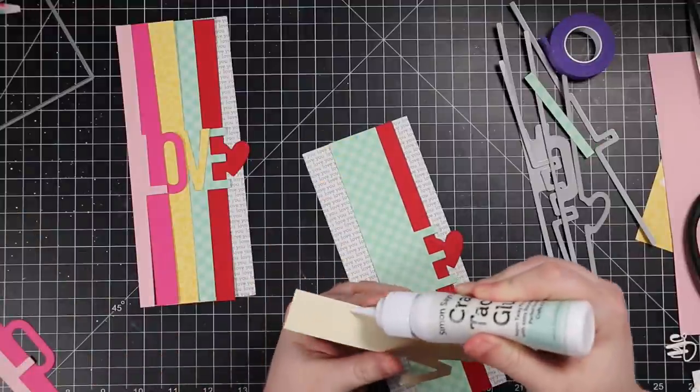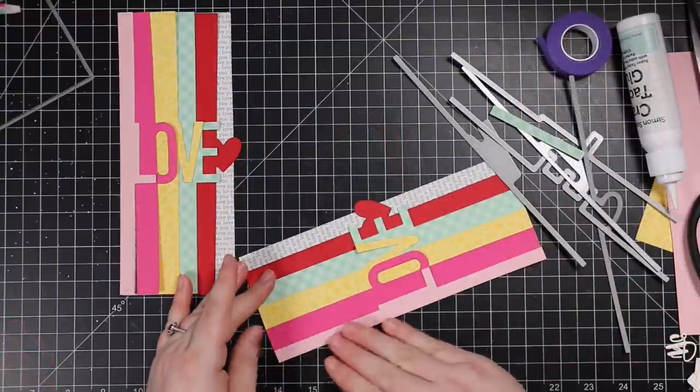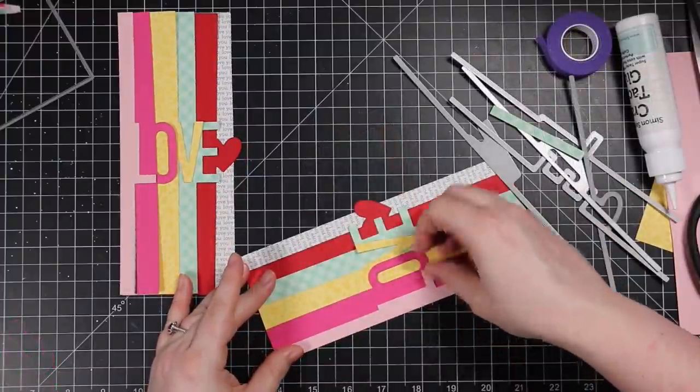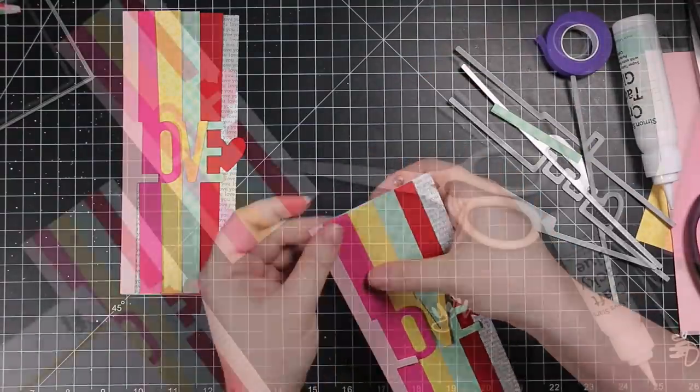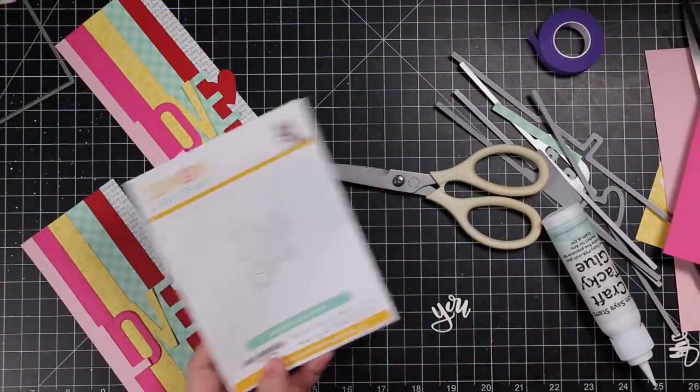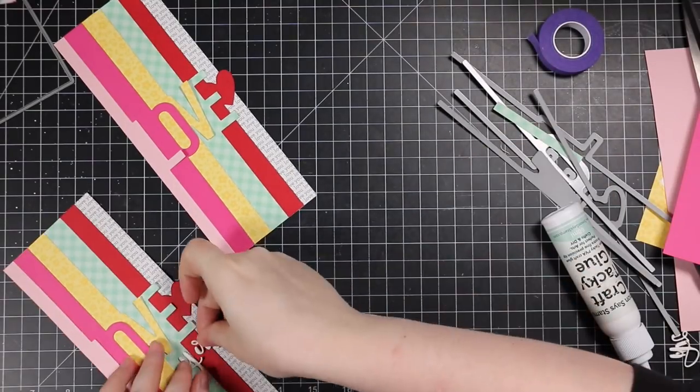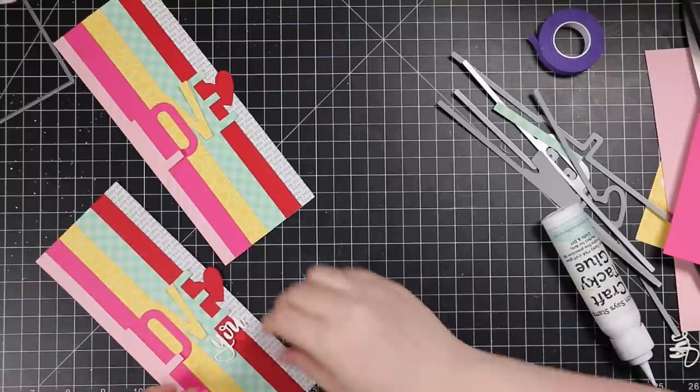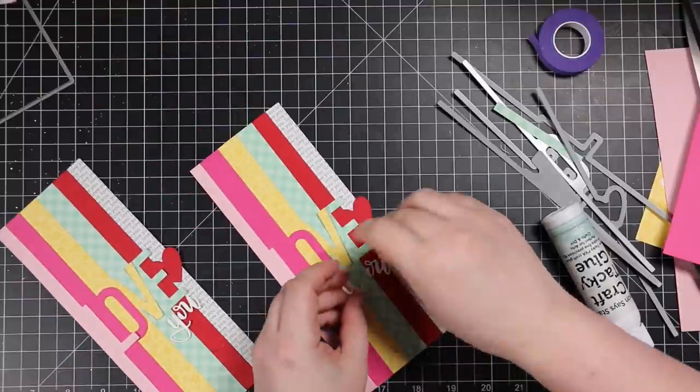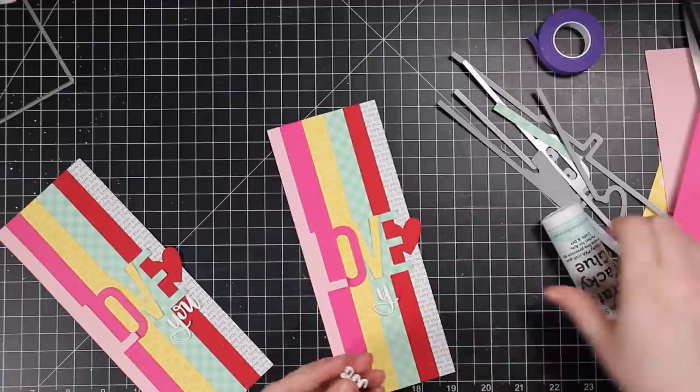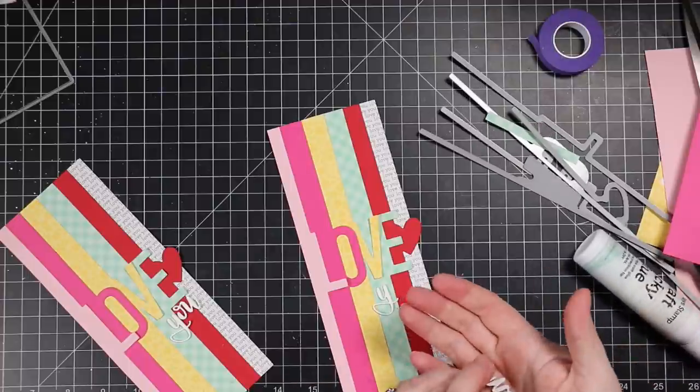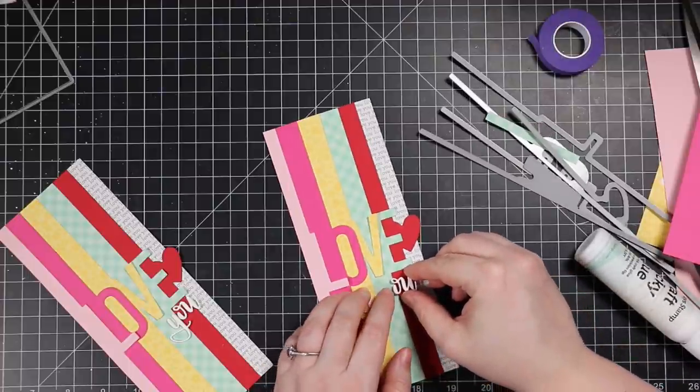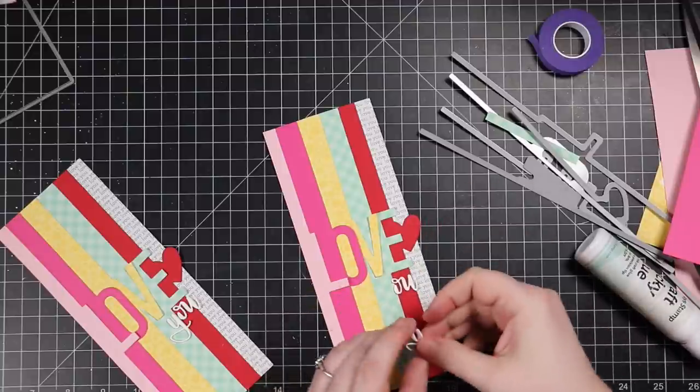I die cut all of those pieces and then I just adhered them on top of that rectangle I die cut with the largest of the slimline nested rectangles. I just used my craft tacky glue. And then to make it say love you, I use this little I love you wafer die that came out I think last year and I just used the you part, the word. I die cut it from white cardstock, die cut it three times, stacked it, and then I'm adhering it to the card front so that it says love you.